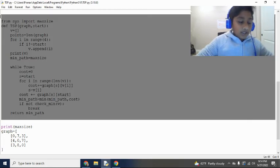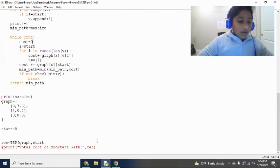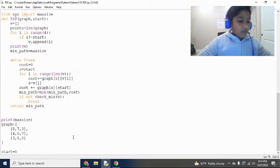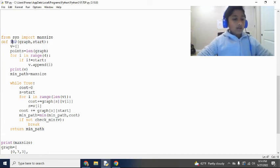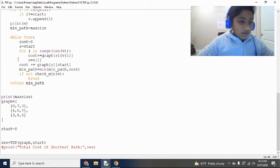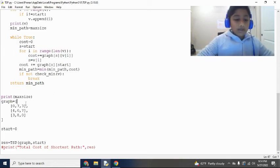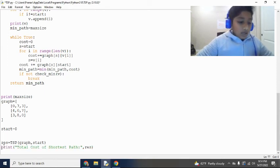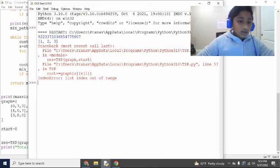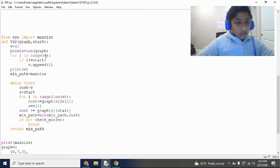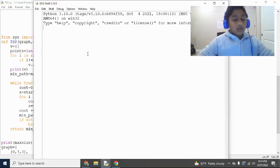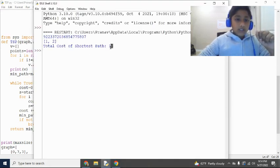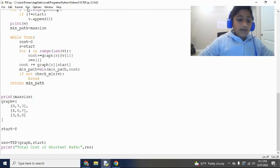That's pretty much all the code for our function. We pass the graph and starting point through the function. Let's run this now — we should get 15. And yes, we get 15, which matches our expected output that we calculated manually on the whiteboard.